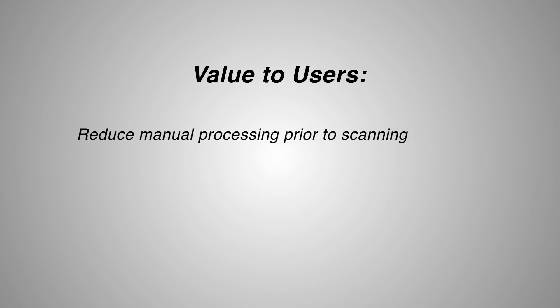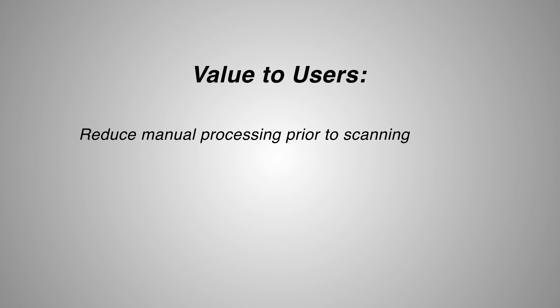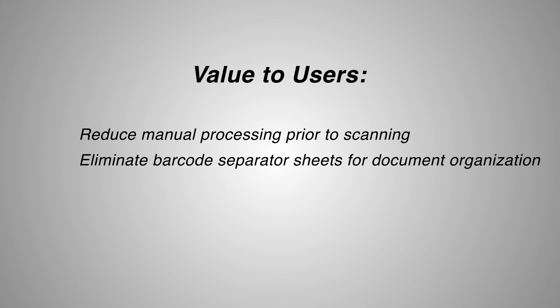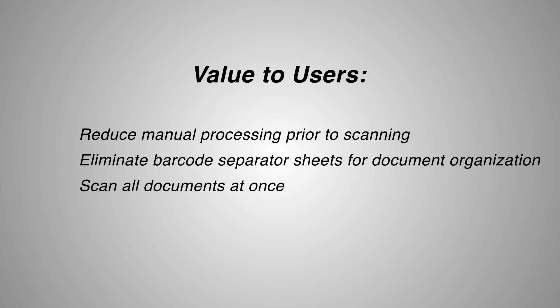For users, the benefits are clear. Manual processing prior to scanning is reduced. Barcode separator sheets are no longer required. And users can scan all documents at once.